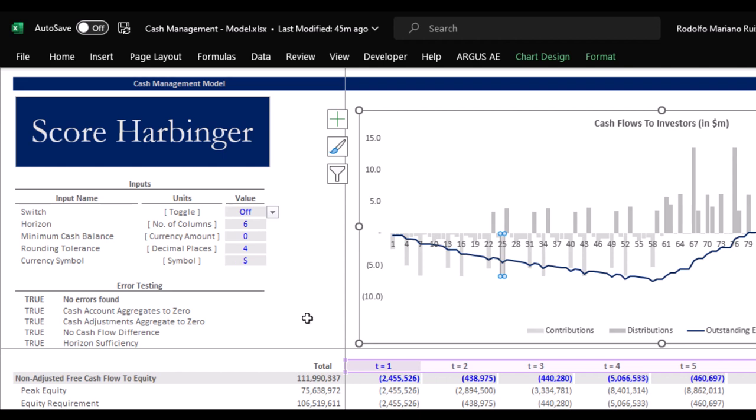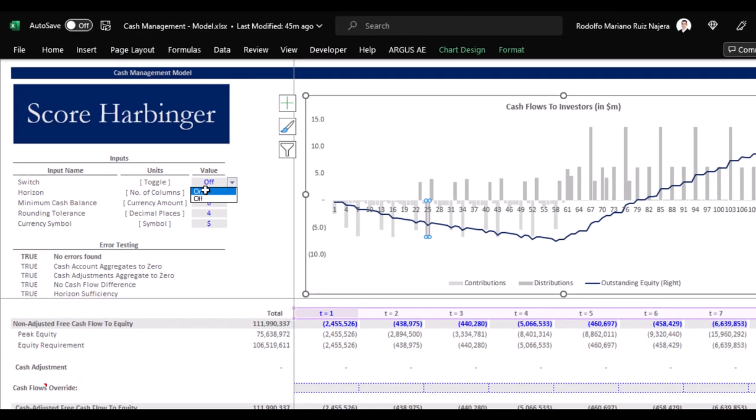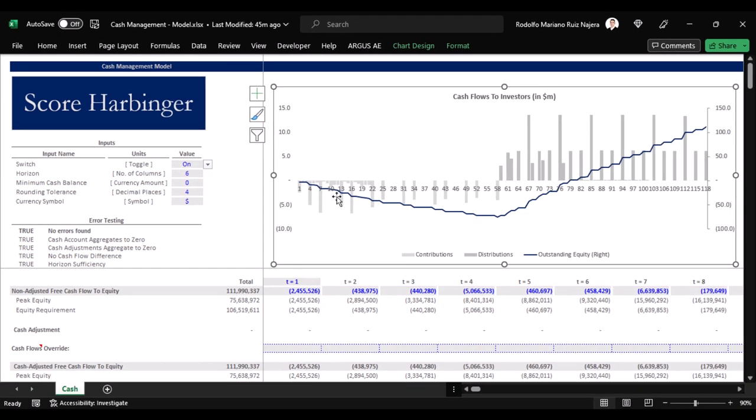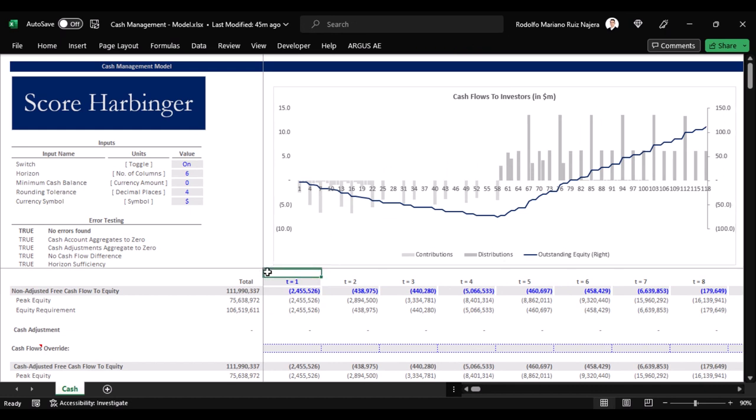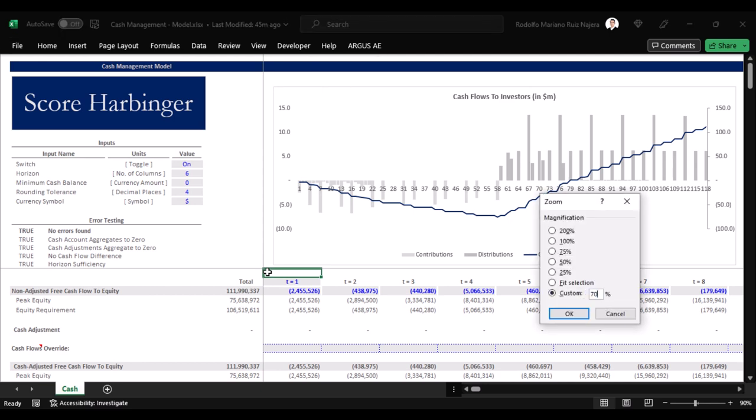If we did that, investors would think that we don't know how to manage cash properly, as these are basic skills of any serious and qualified fund manager or general partner. But when this cash management model is on, then we can see how both equity contributions and distributions are optimized. In other words, we know exactly how much and when we should distribute capital.